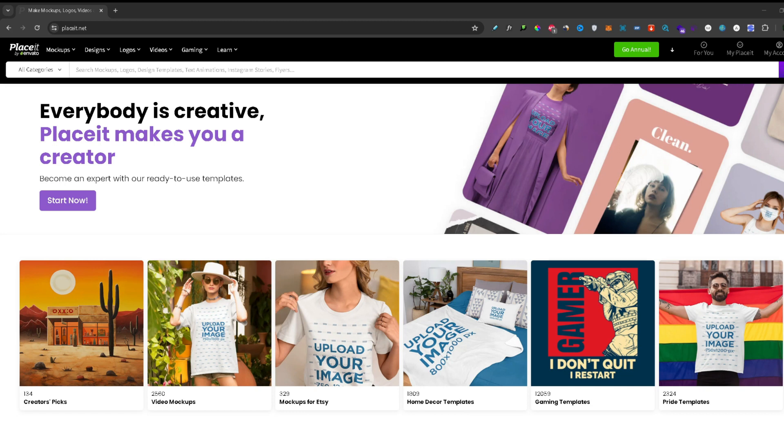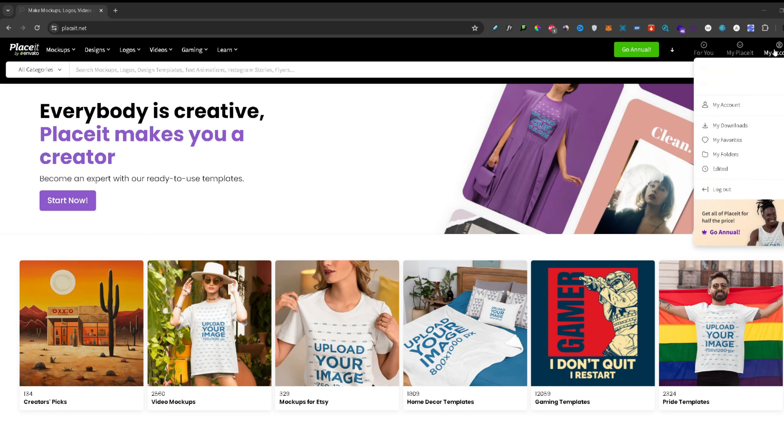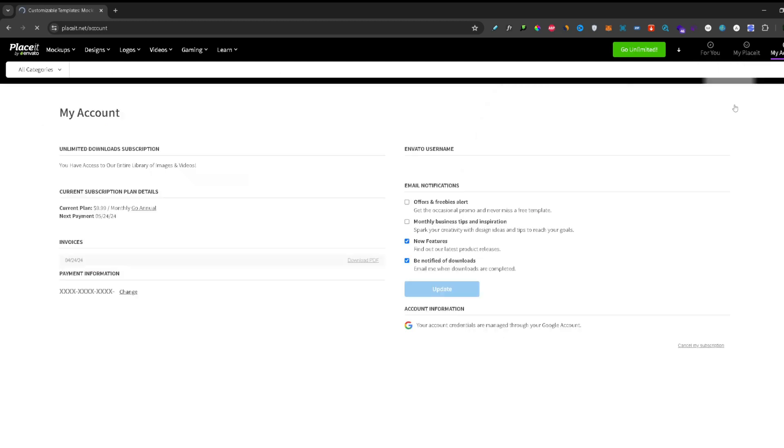Just hover over the My Account tab and go down to My Account. Click on it and here you can see your subscription details.